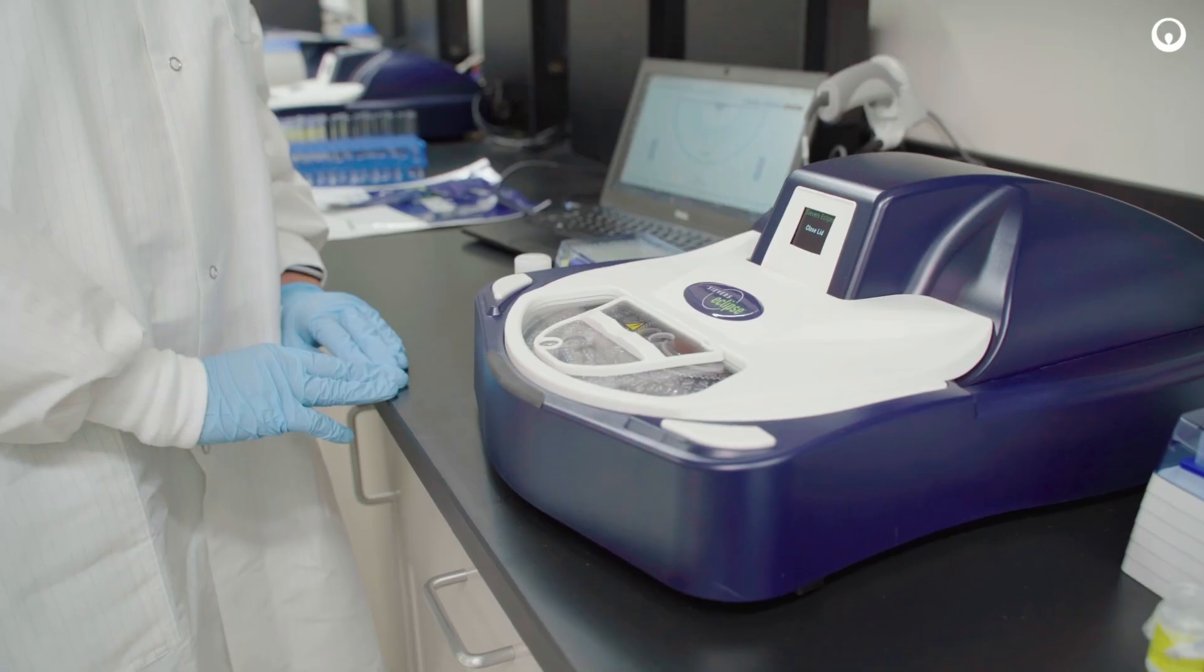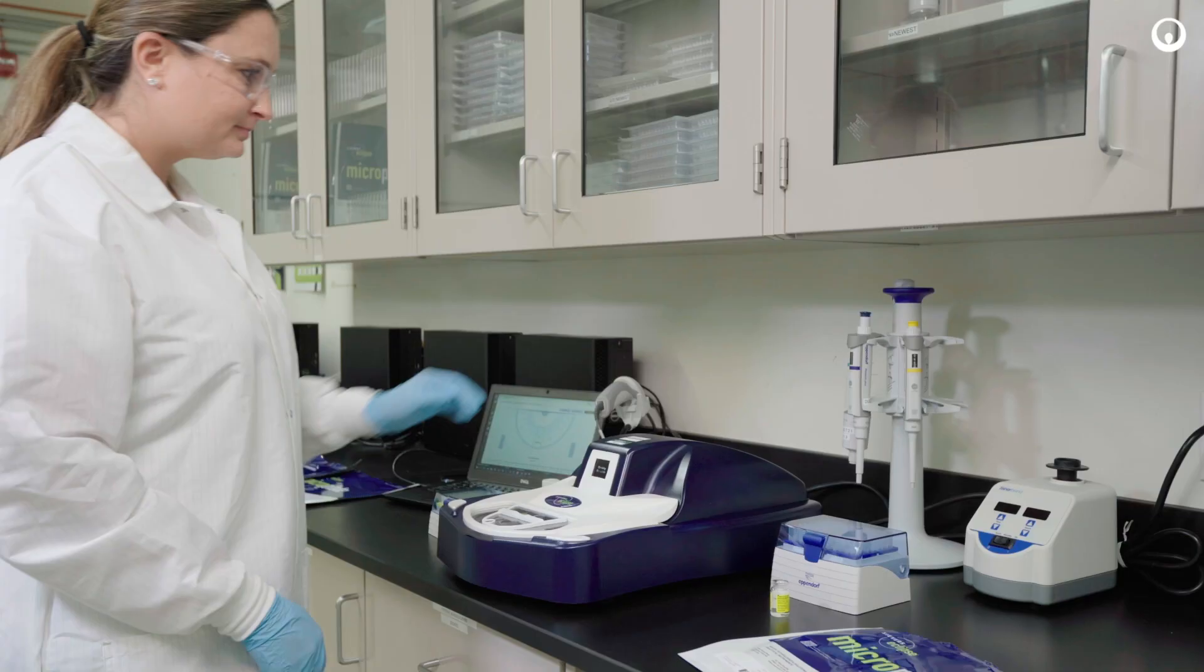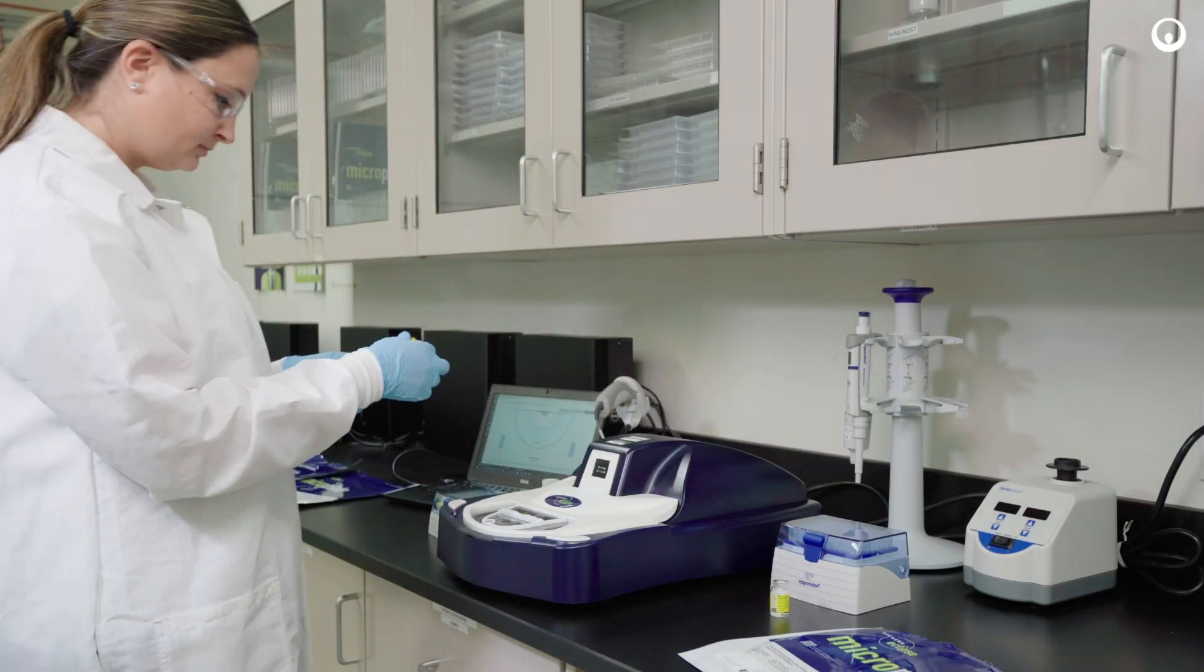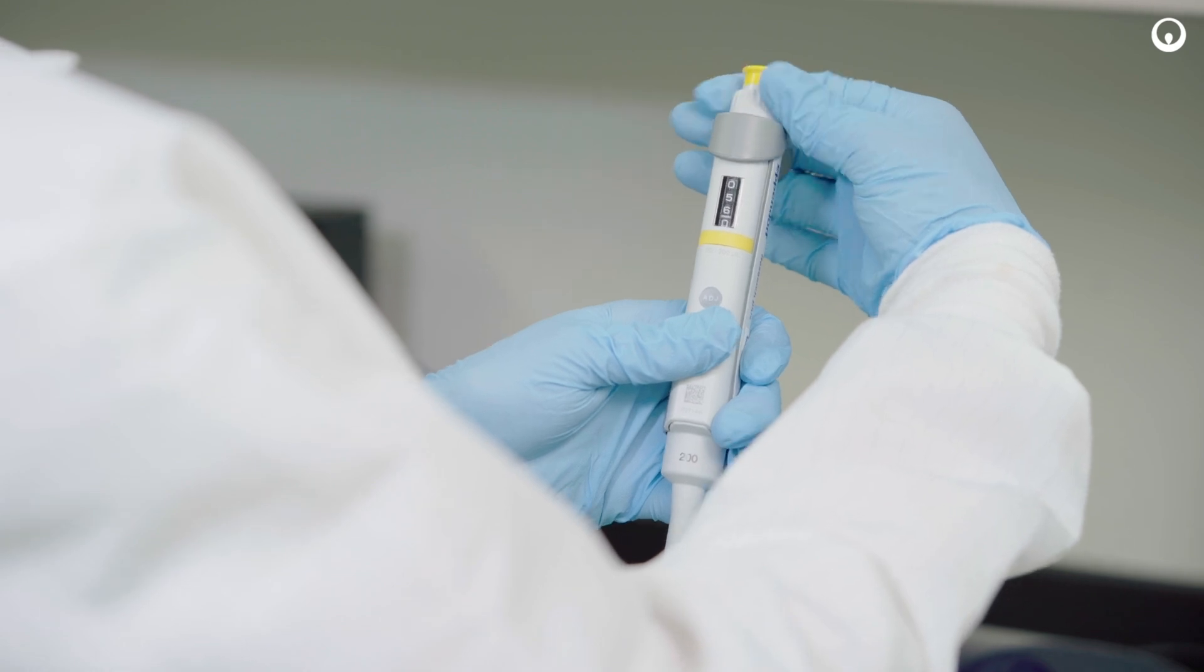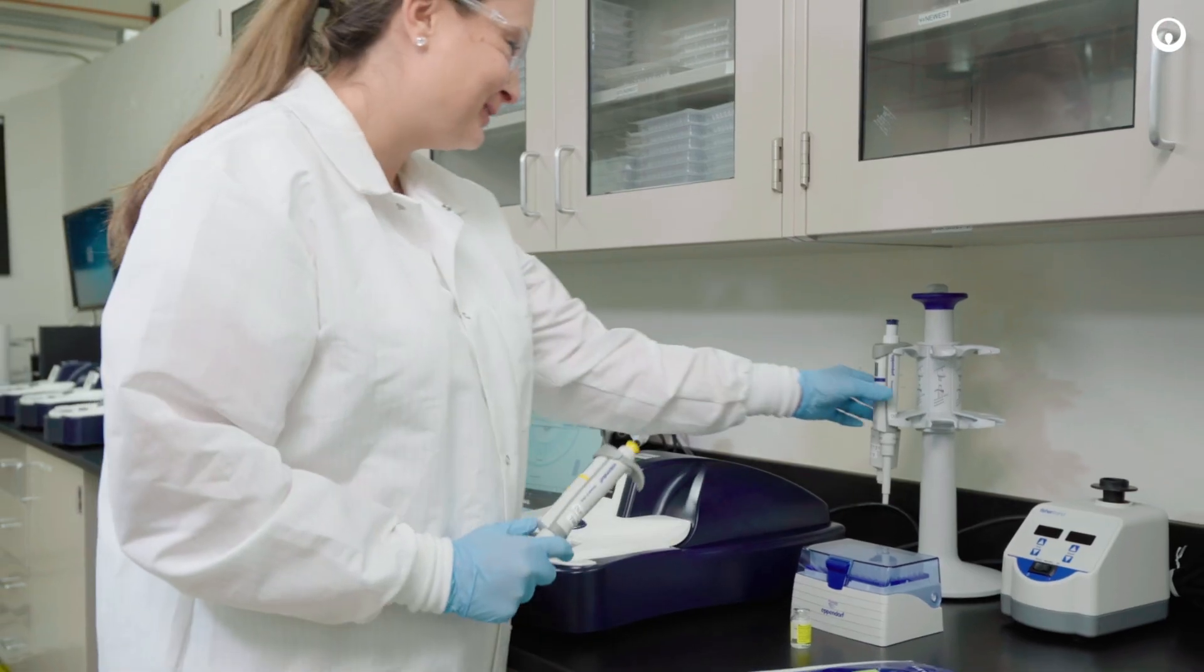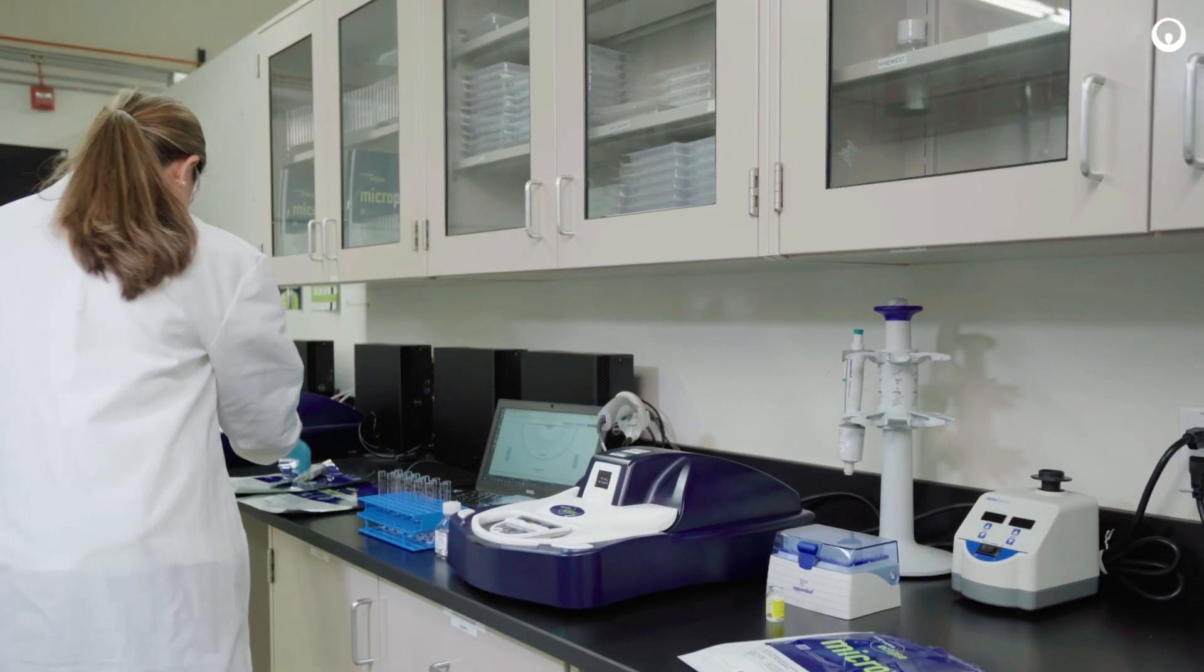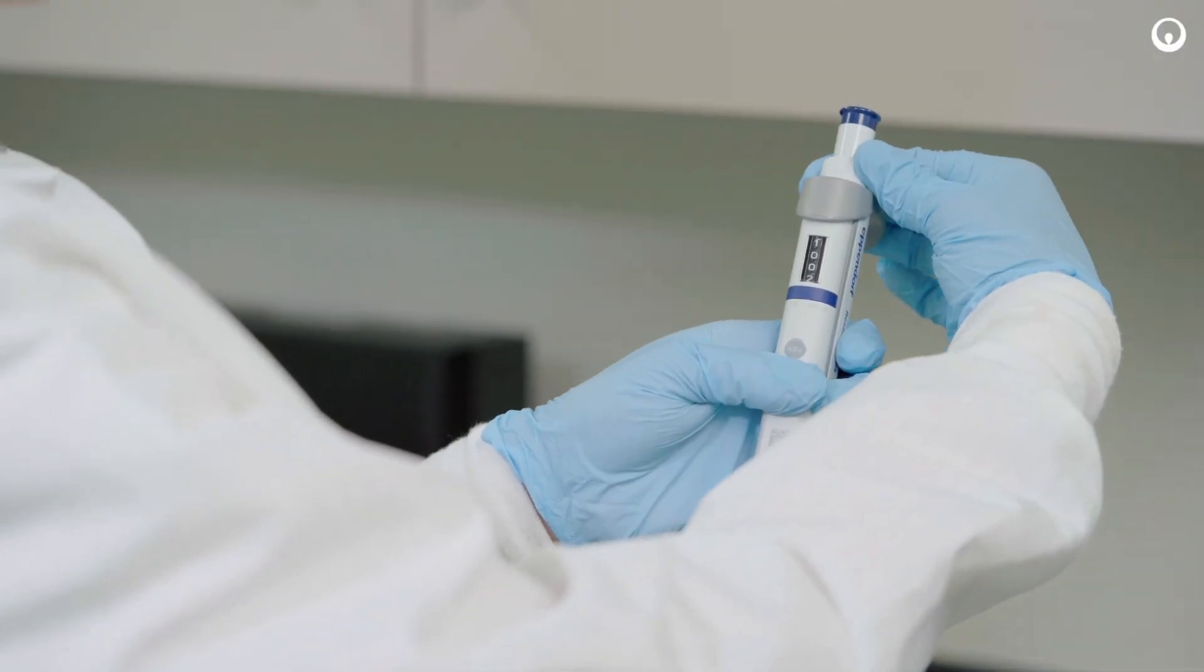To begin pipetting into the Eclipse microplate, you will want to have two pipettes ready. One pipette set to 55 microliters, the other set to 1 milliliter.